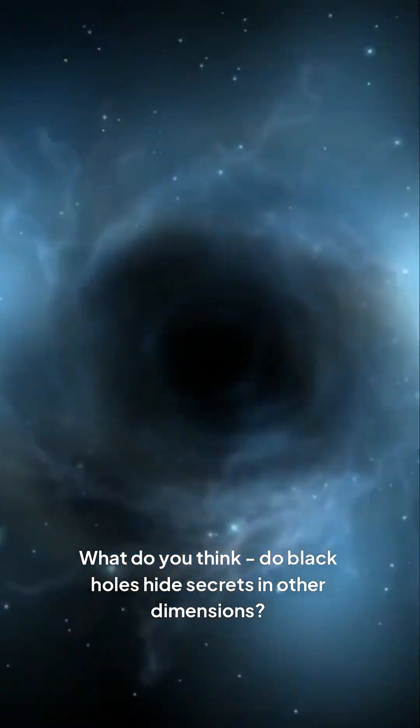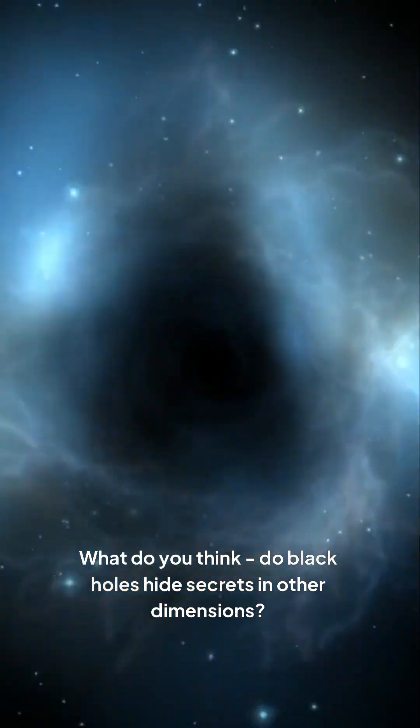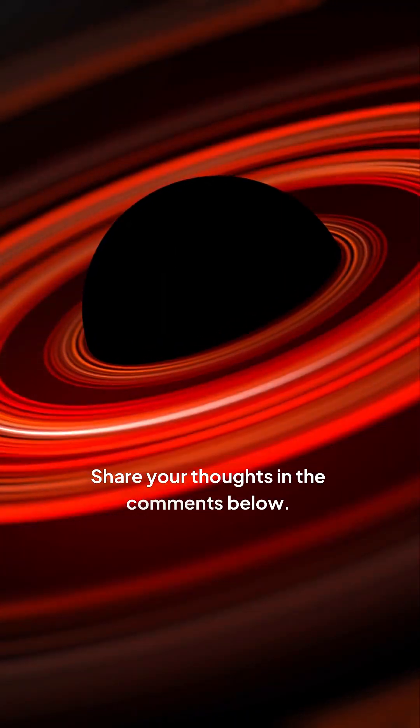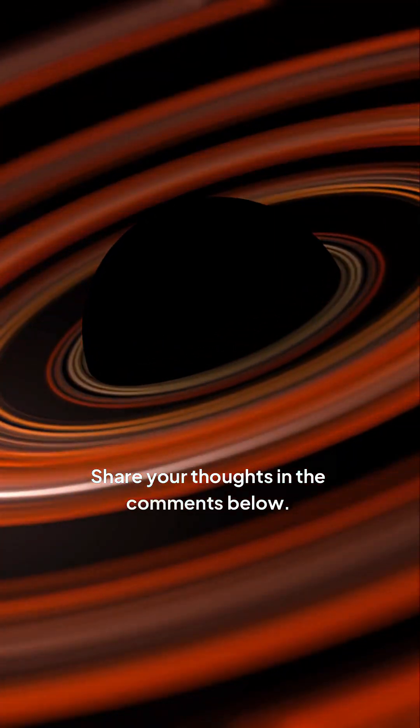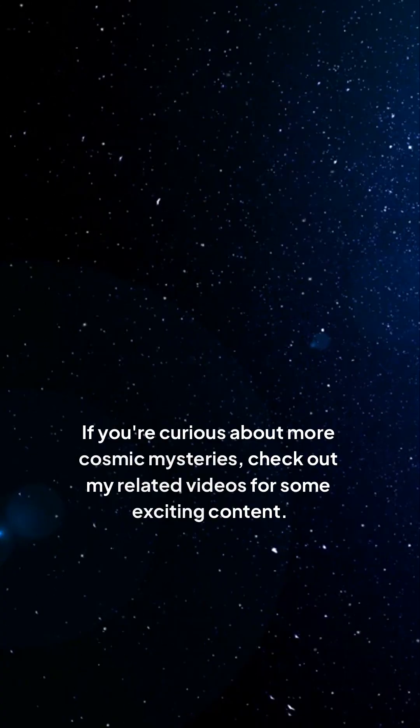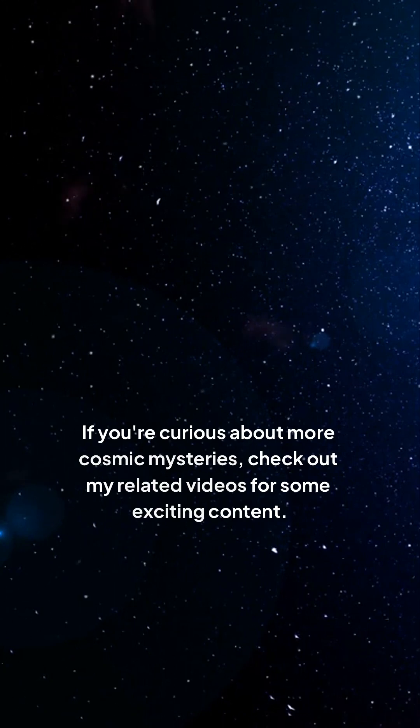What do you think? Do black holes hide secrets in other dimensions? Share your thoughts in the comments below. If you're curious about more cosmic mysteries, check out my related videos for some exciting content.